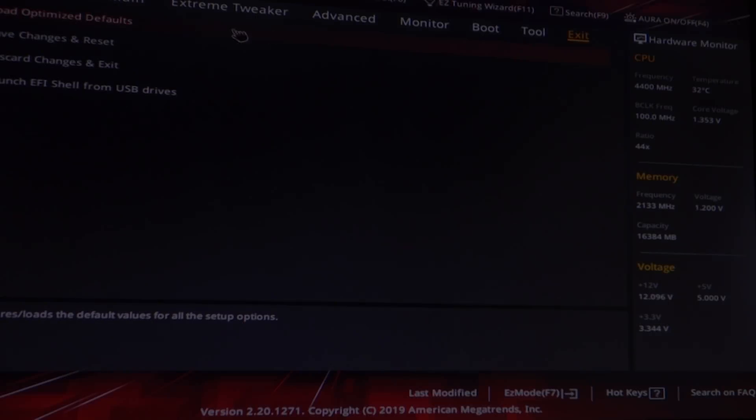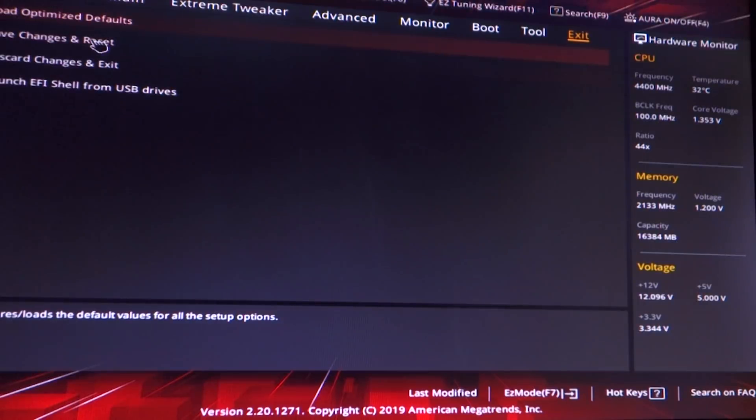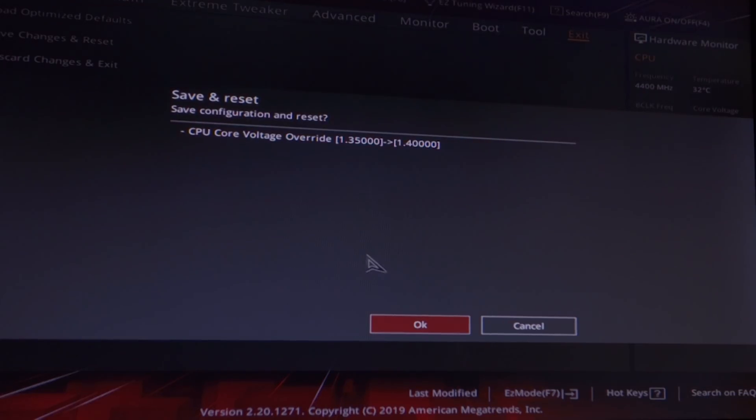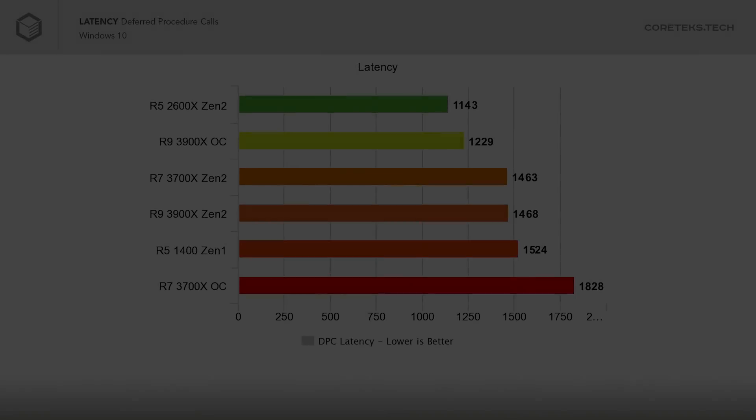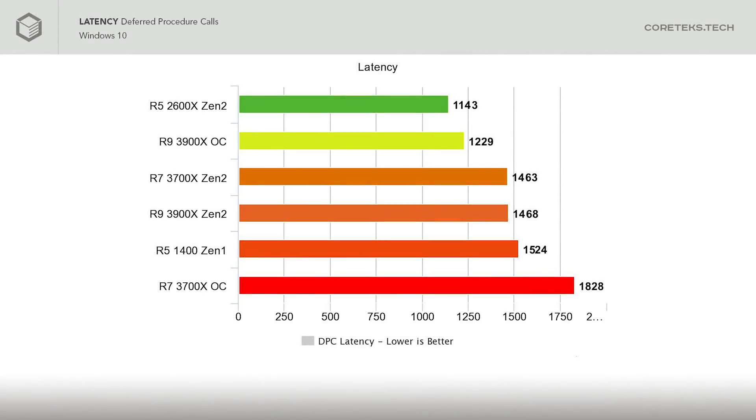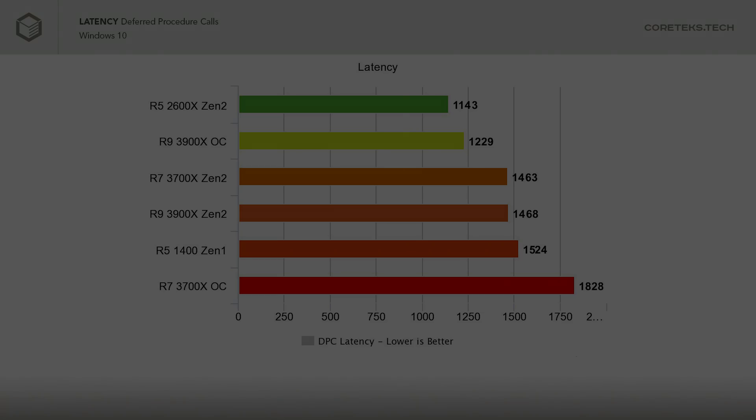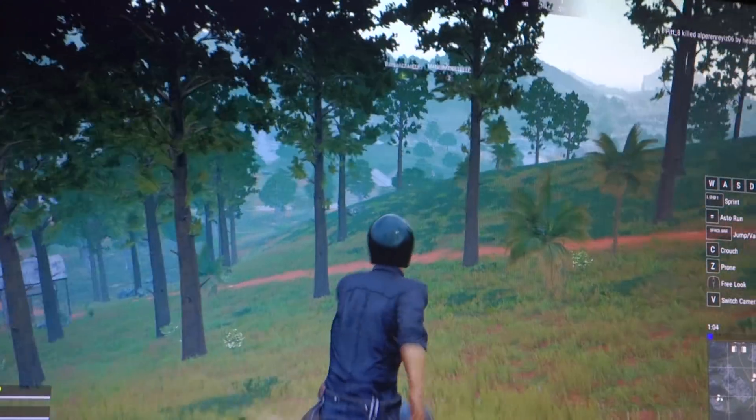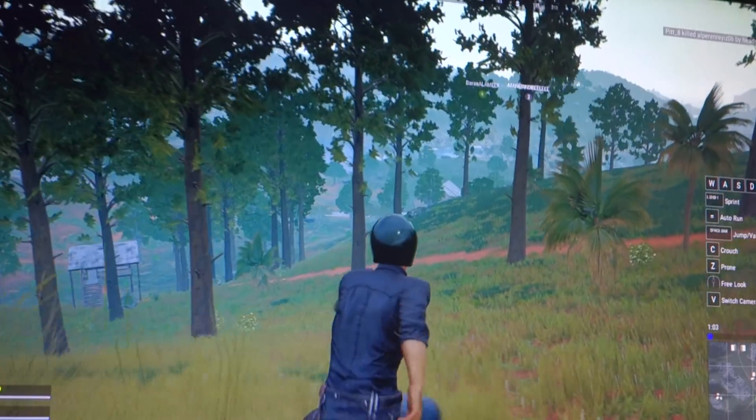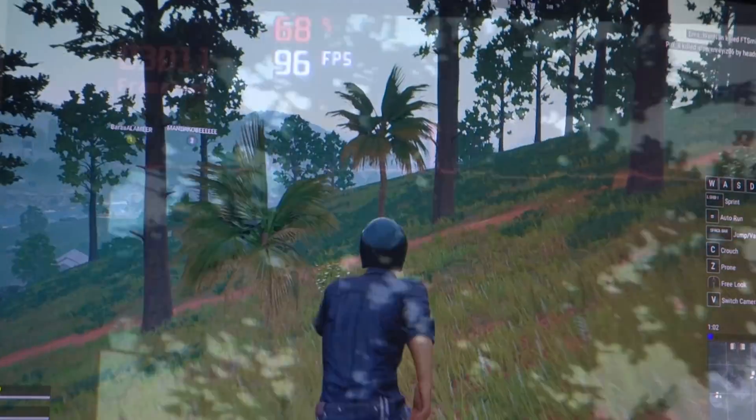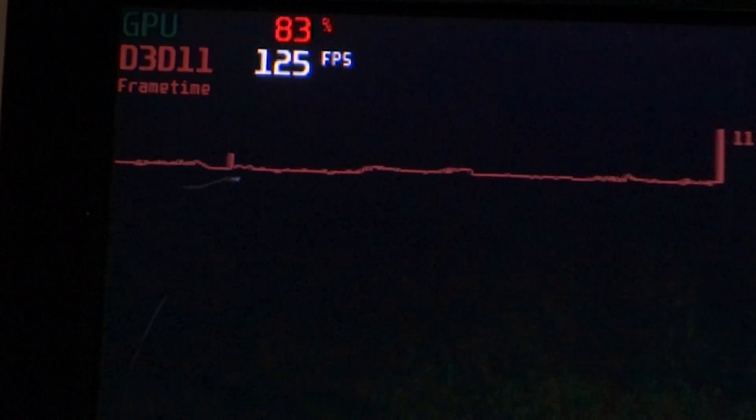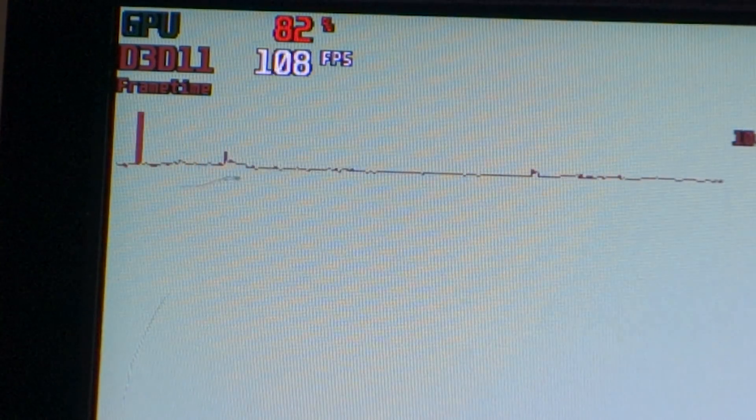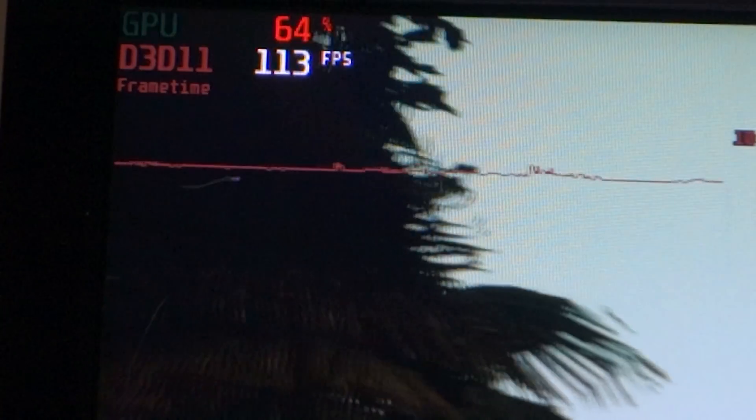Things get really interesting when the chips get overclocked. The 3900X, with the all-core overclock of 4.2 gigahertz, drops the DPC latency down to just 1229 microseconds. The 3700X, on the other hand, gets an even higher latency when overclocked, maxing out at 1828 microseconds. With the 3700X at such high latency, and with less L2 and L3 cache available than the 3900X, could this be the reason behind the microstutters we saw in PUBG?